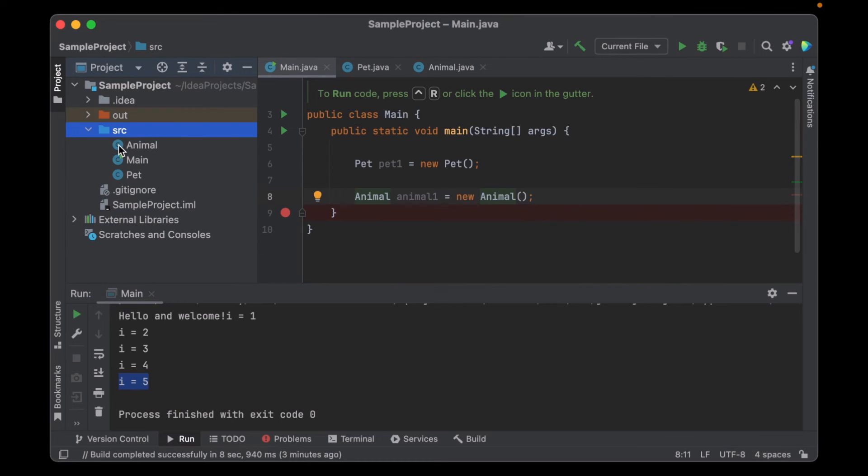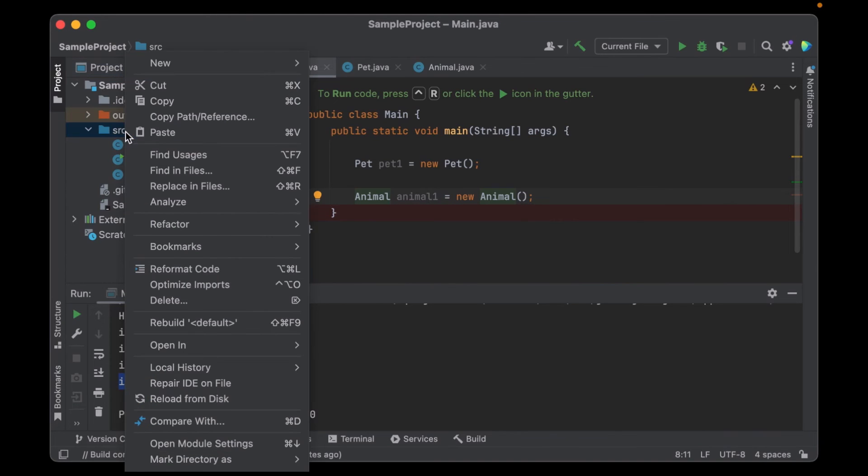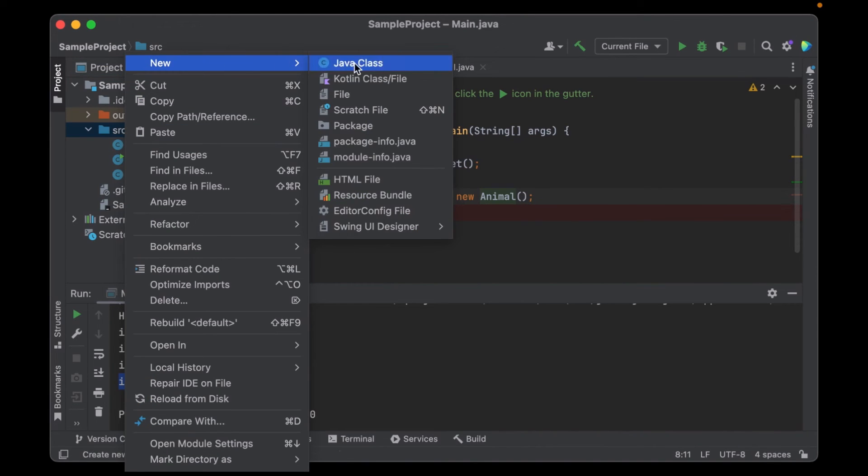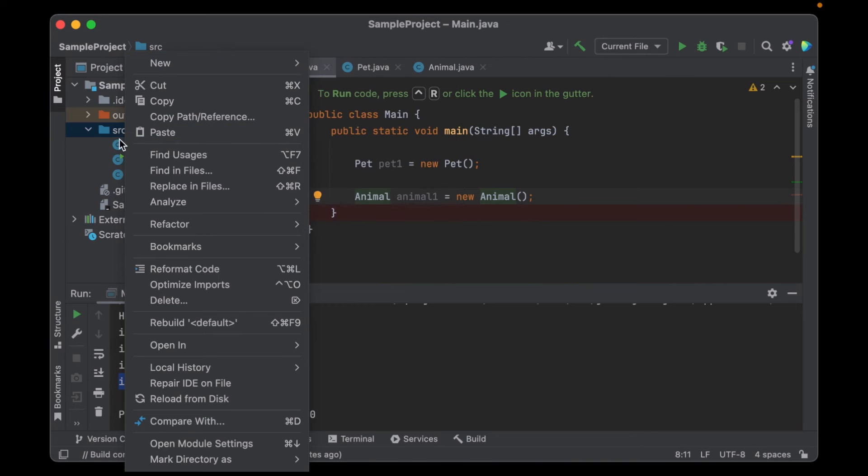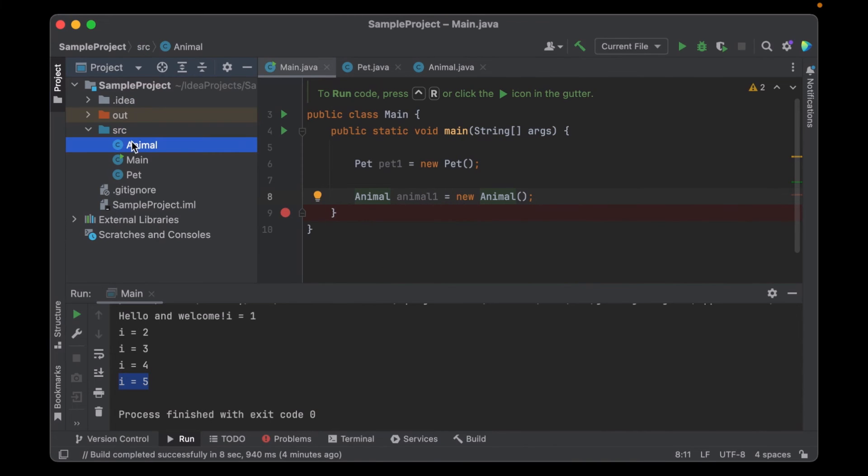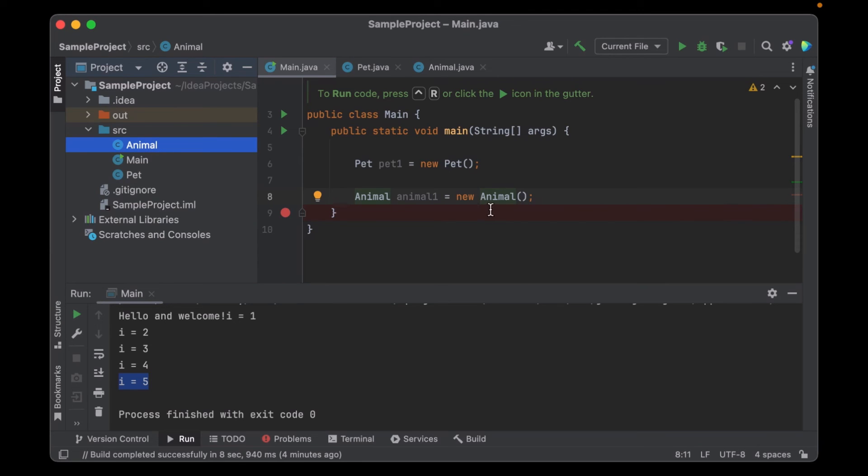If you use another IDE, sometimes it creates a default package. You can also create one here, new package. You just be sure that all these are in the same package. A package is essentially like a folder to organize your project. But as long as they are all in the same package, it will automatically resolve.